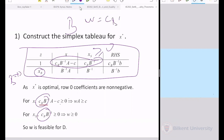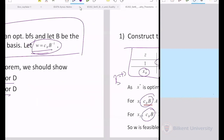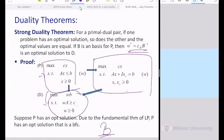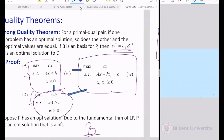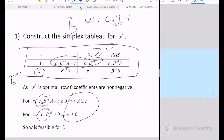In the proof of the strong duality theorem, we saw that for an optimal primal solution we can immediately deduce the optimal dual solution: C_B B⁻¹. This is interesting because C_B B⁻¹ appears in the simplex table. So, if we solve the primal optimally with simplex iterations, we can find the optimal dual solution directly from the optimal simplex table — it's hidden underneath the starting BFS columns.